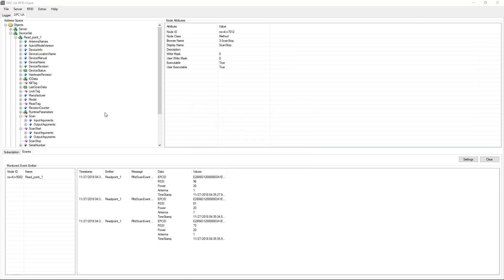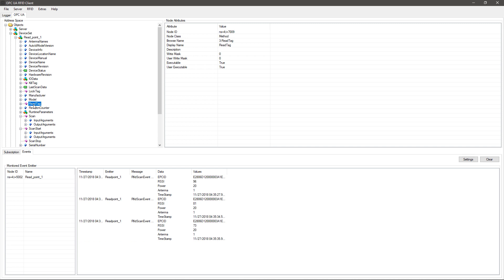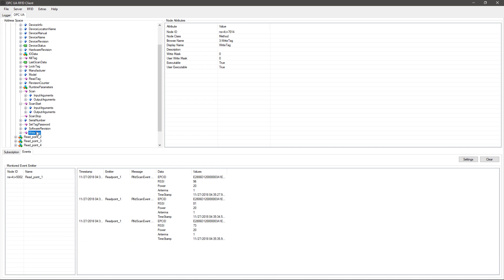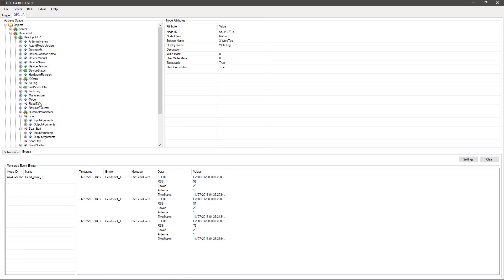Other methods include reading and writing the entire transponder memory, setting transmission power, diagnosis during operation and much more.